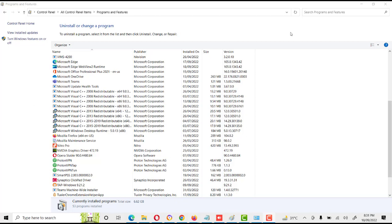Friends, I think you understand the complete procedure for how to uninstall CCleaner software from your laptop or system.